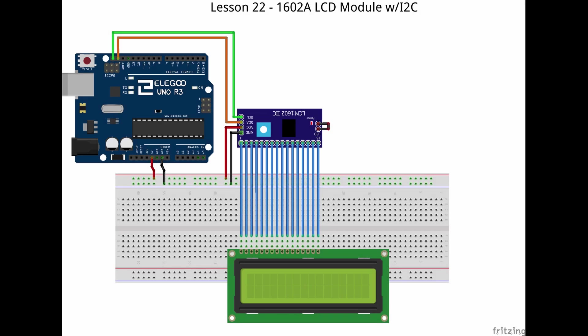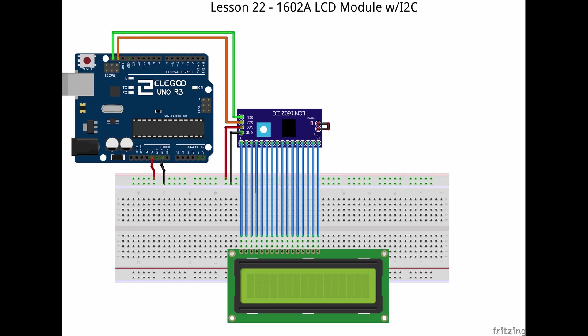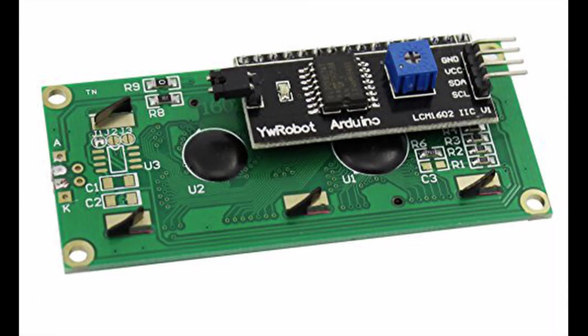Looking at the wiring diagram, it shows a bunch of jumpers from the I2C module to the LCD. This was just for clarity and for fritzing. My module already has breadboard pins soldered on, so they'll both be mounted to the breadboard. Some versions come without pins, and those can be soldered onto the back of the 1602A LCD module if you want to permanently convert the module to I2C.